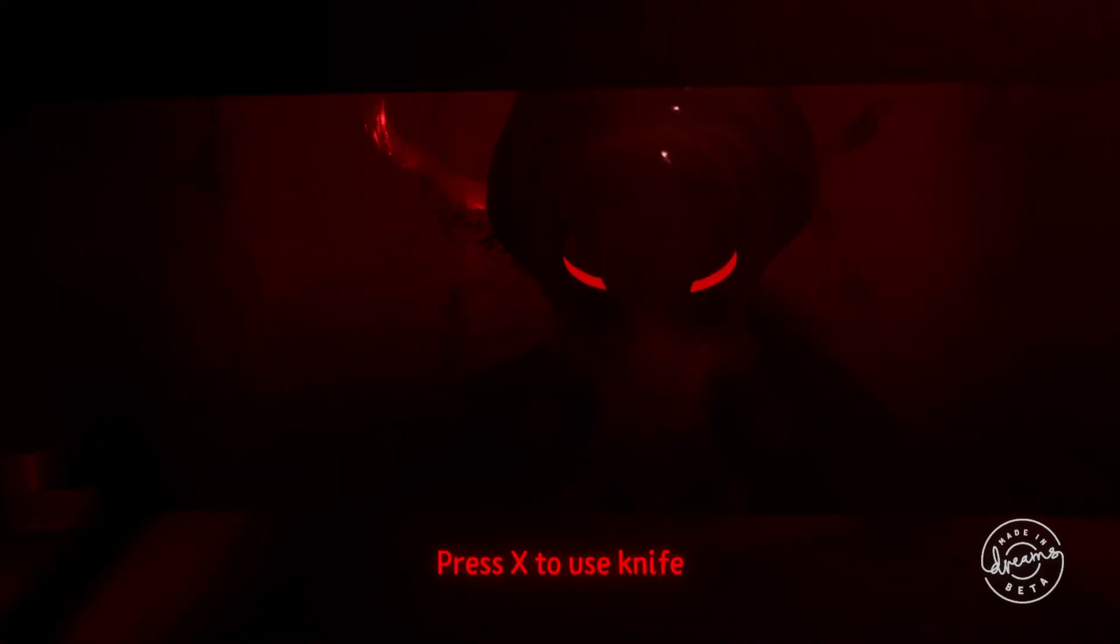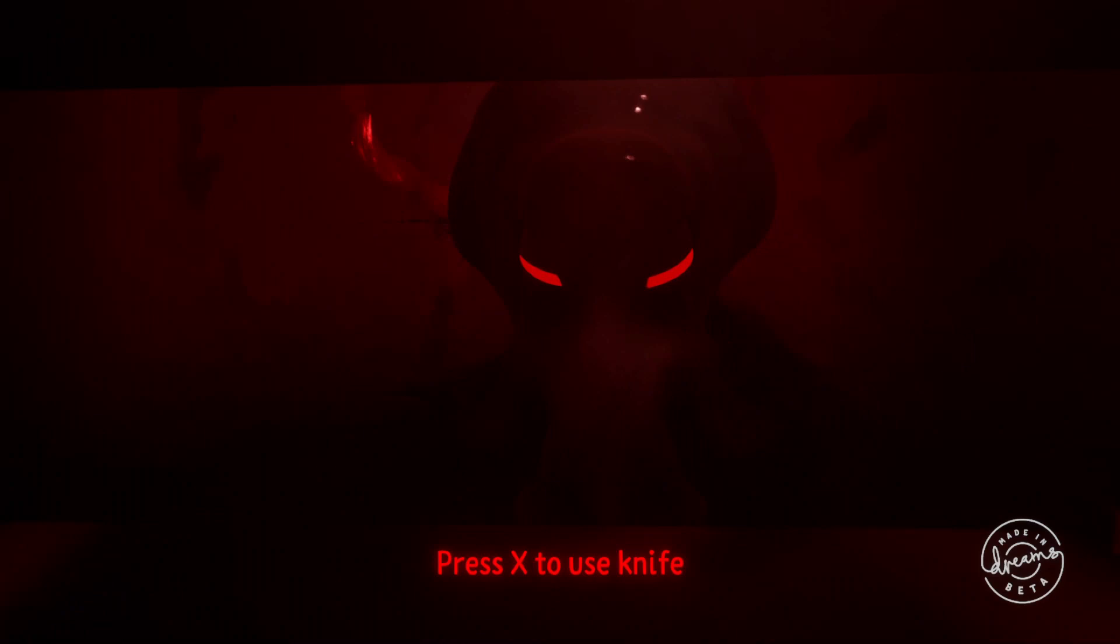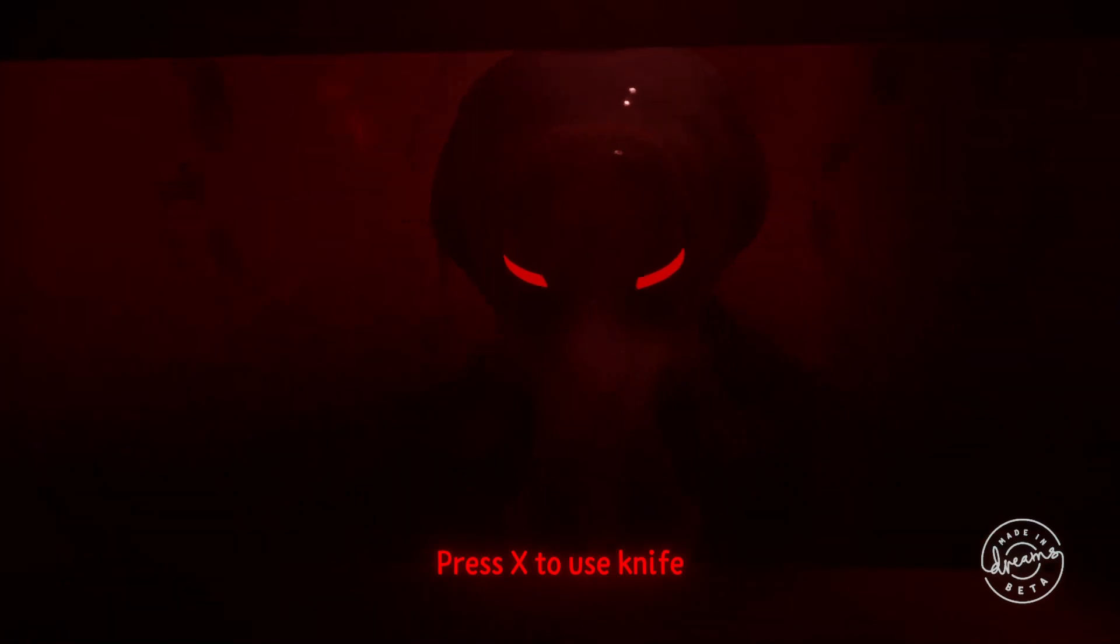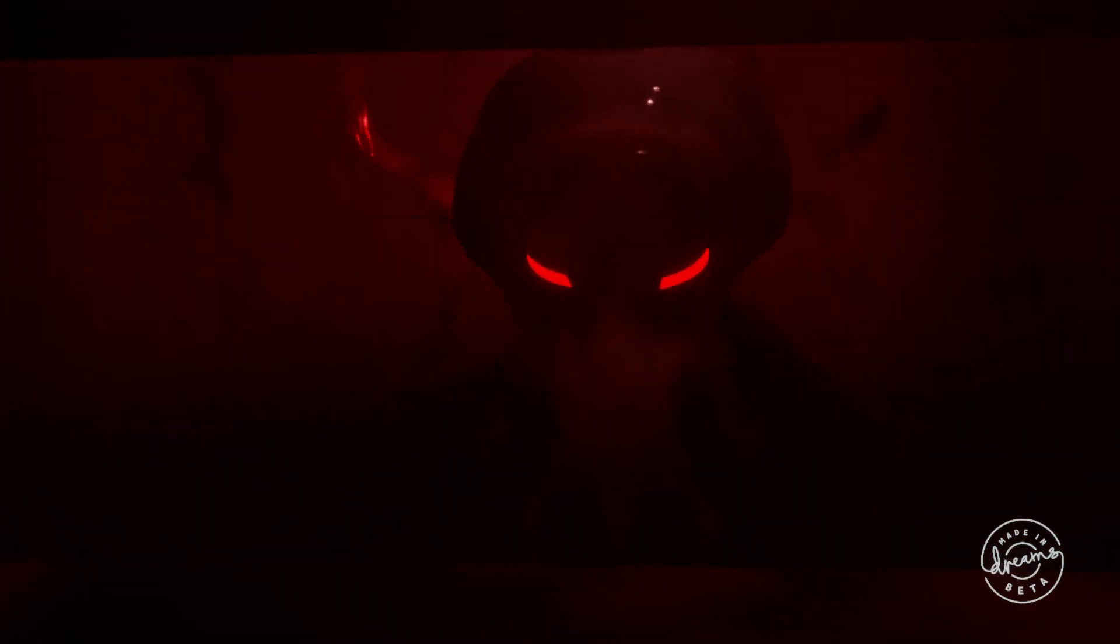I used this for my dream called a bad dream at the end to make the monster turn to look at you after it gets close. You could also use this for things like turning a camera towards a character.